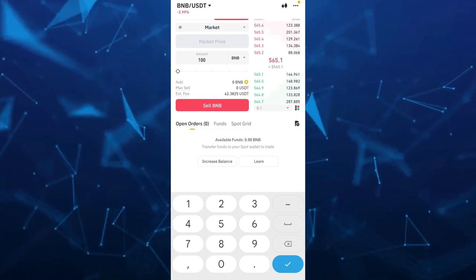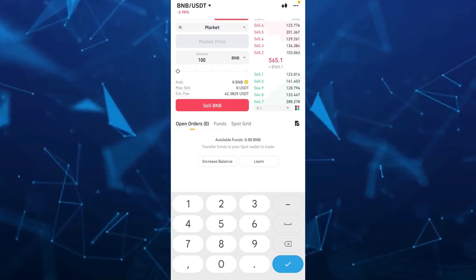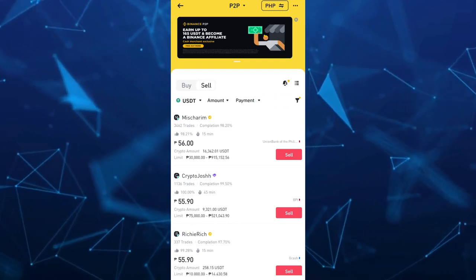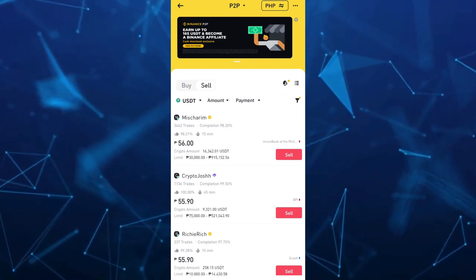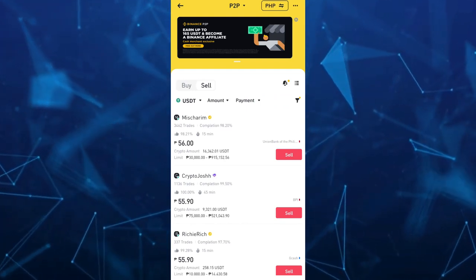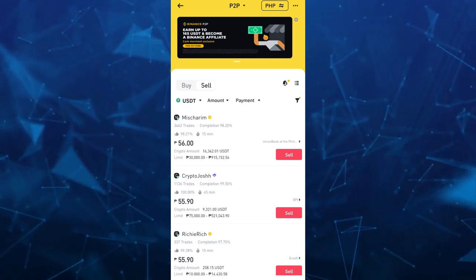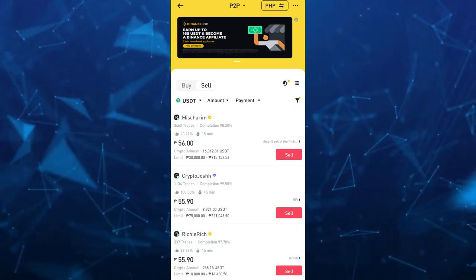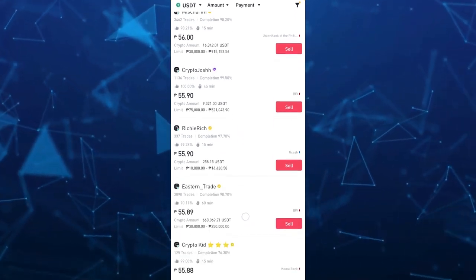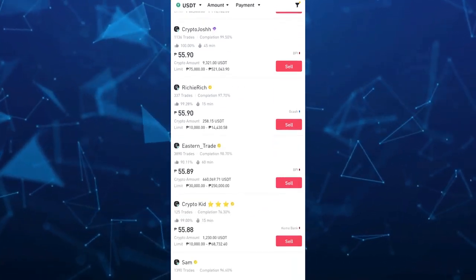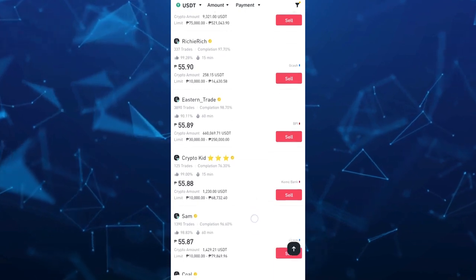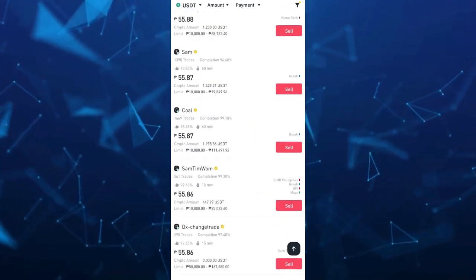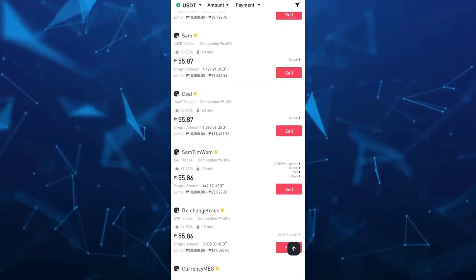Now go back to P2P section and then from here tap on sell and here you have the, for example you have the USDT and these are the merchants and the name you see here with gold badge are verified account.